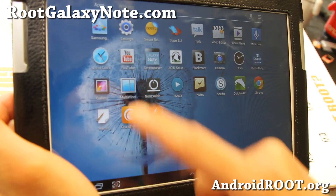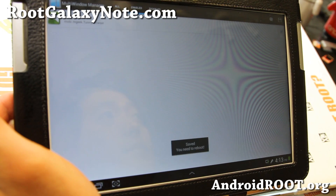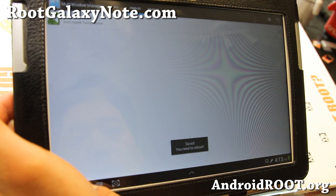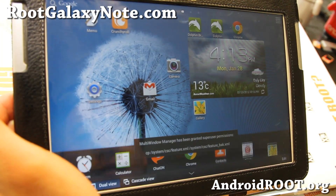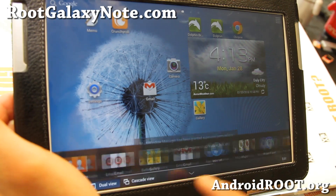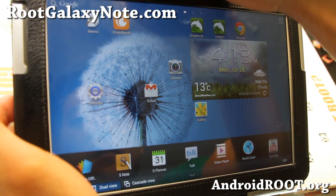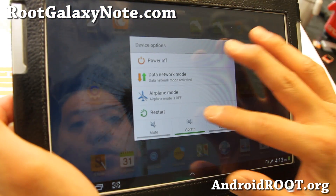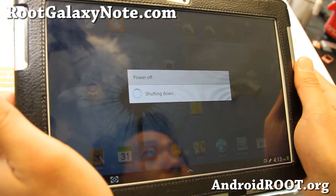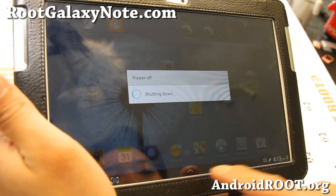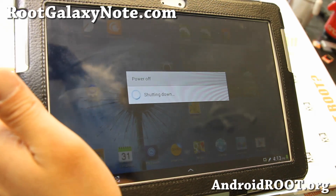Go ahead and go back and hit save up at the top — you do need to reboot for that to happen. So go ahead and reboot it and you should be able to use your Dolphin browser or any of your favorite apps under the multi-window bar. I'll be back when this reboots.